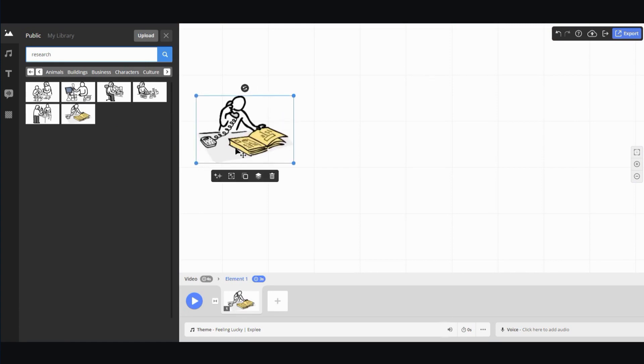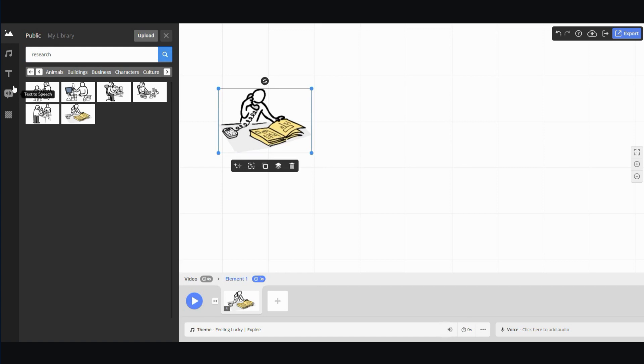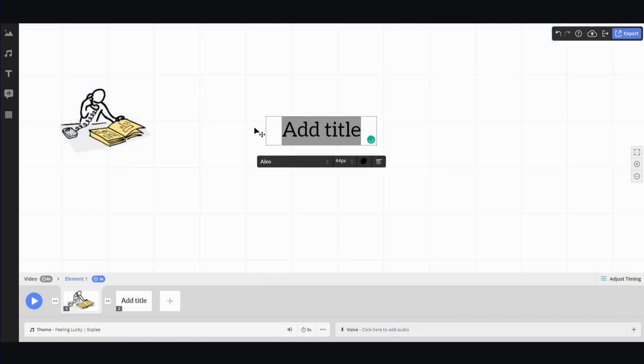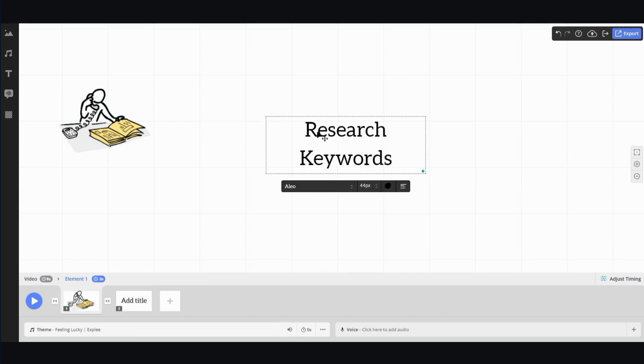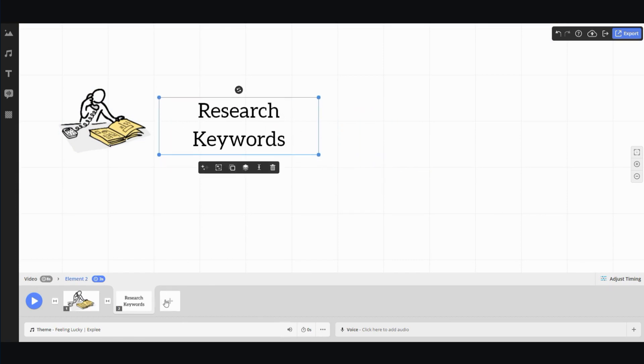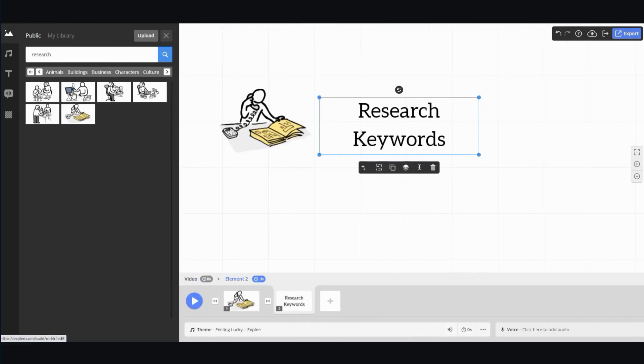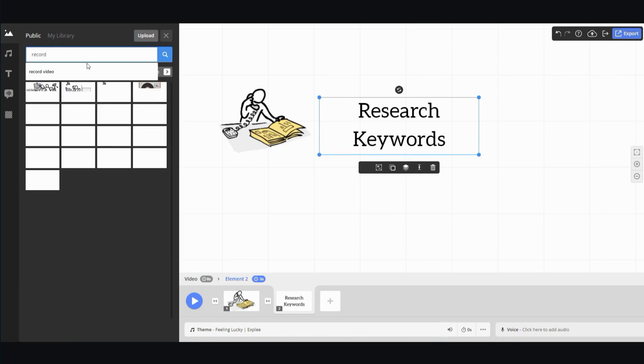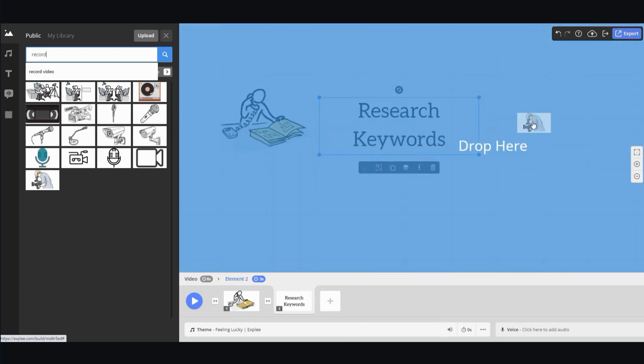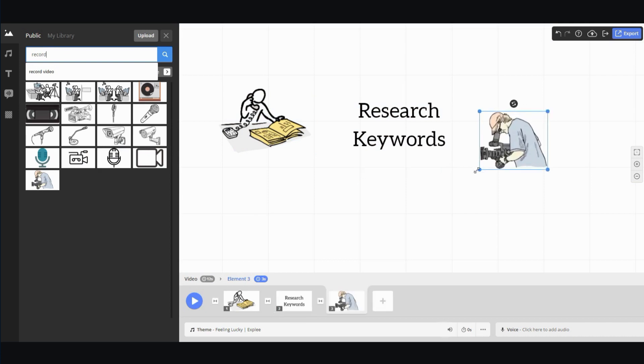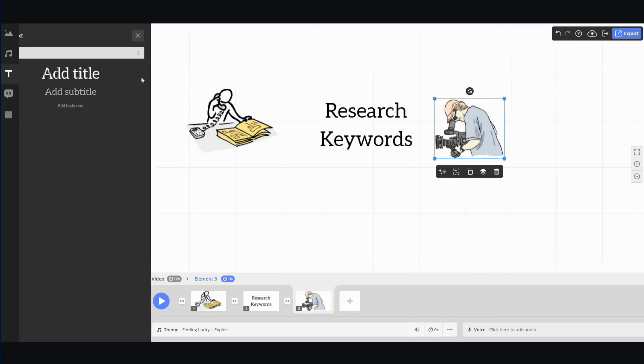And then I'd follow it up with some text. So I'll just drag and drop the text here and say something like research keywords and enter. Then move it over here, followed by another image. So let's go with second step would be maybe to record the video. Maybe record. There we go. Maybe this would work.